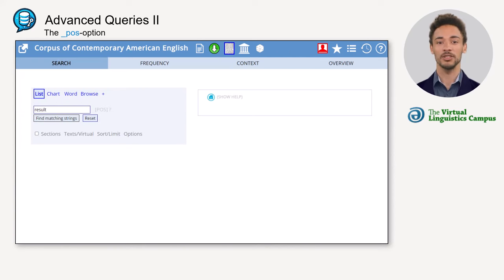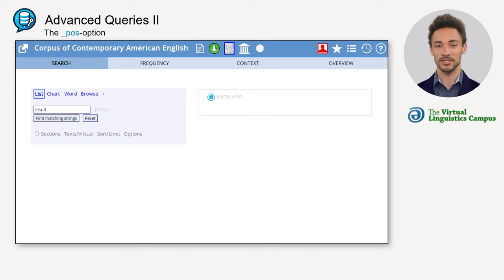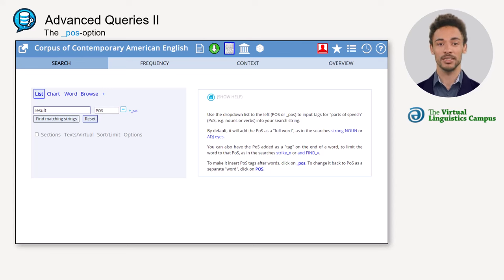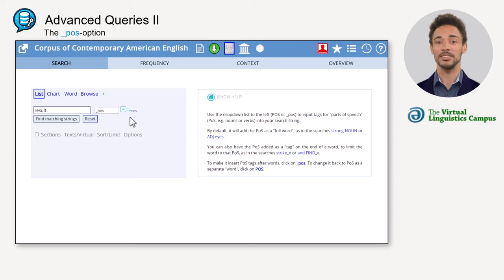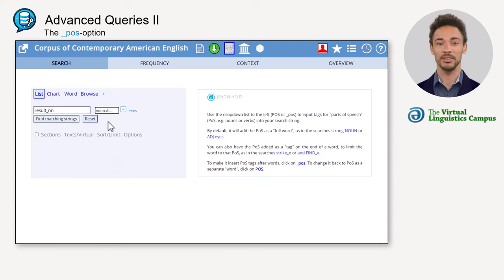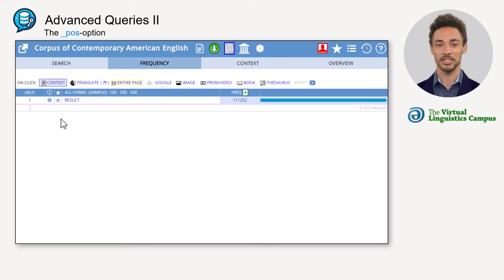However, often you want to confine your search to one word class only. In an annotated corpus such as the COCA, this can be achieved by using the part of speech tags. In order to restrict the hits for 'result' as a noun, use the POS drop-down list, then click on underscore POS and select the first tag for all nouns. Now the tag for noun in general is connected with the word by an underscore, and the query will only get hits showing 'result' as a noun.